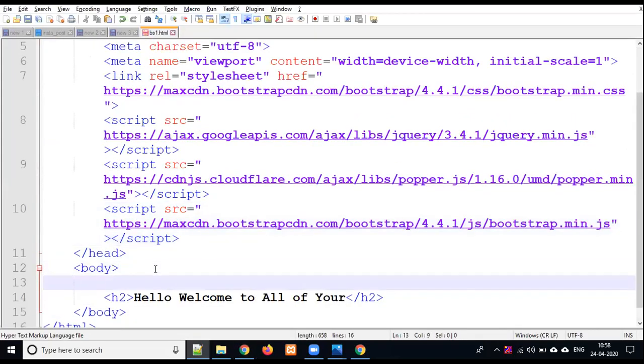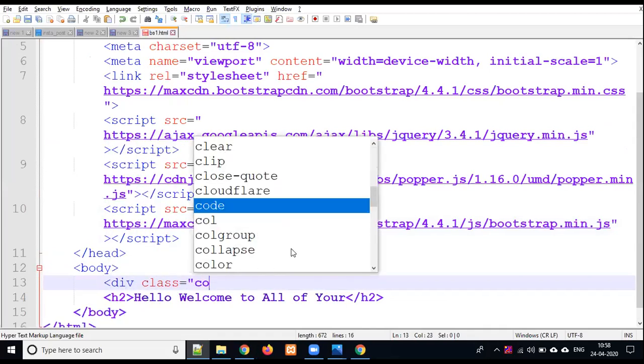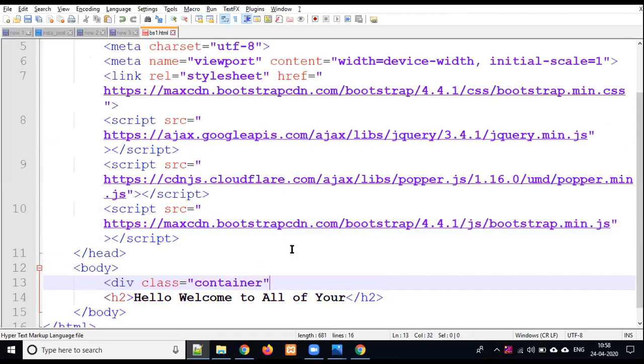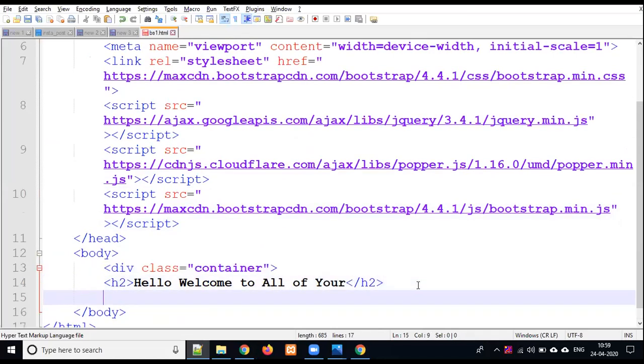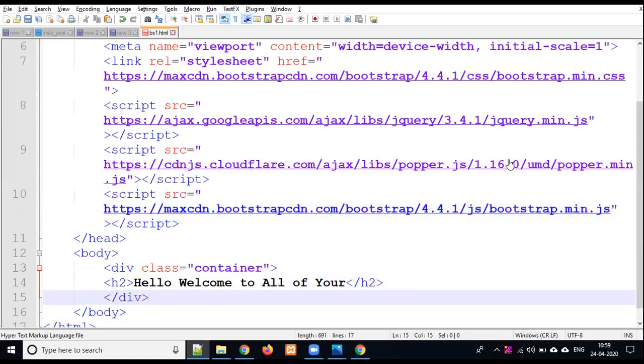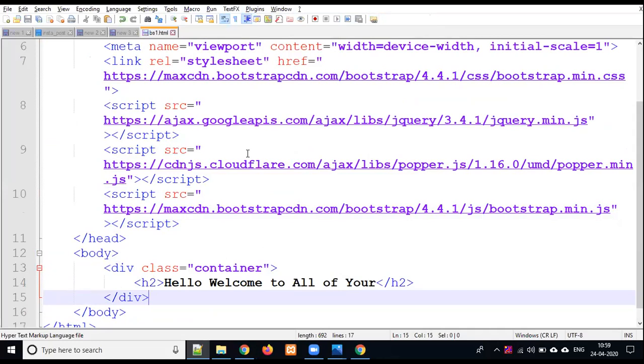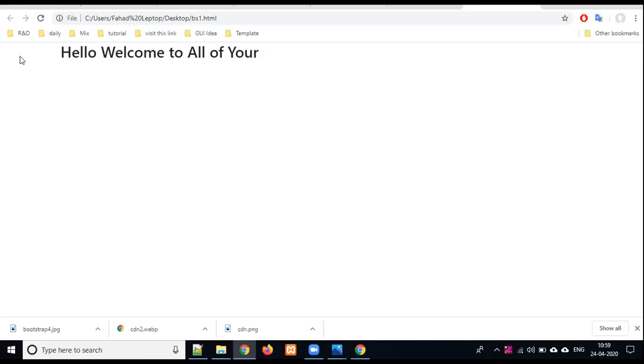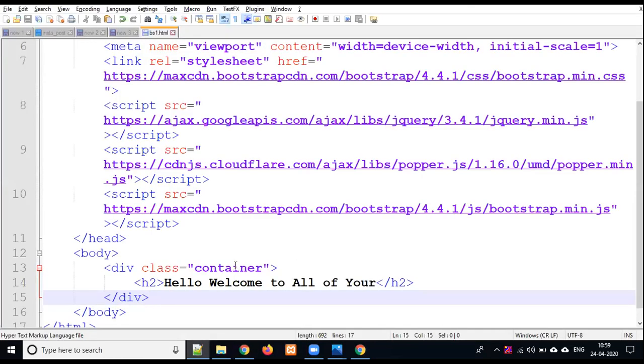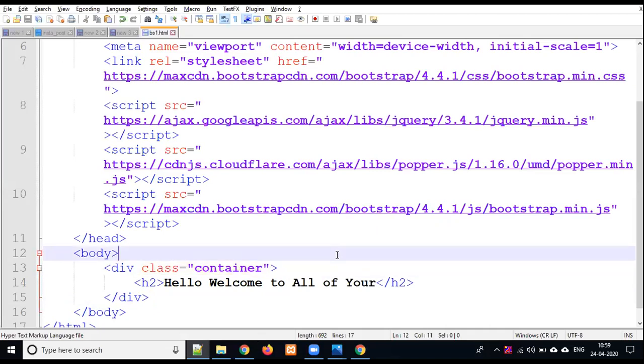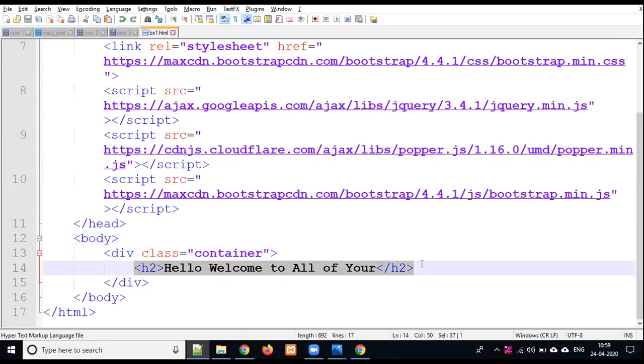When you use Bootstrap, remember the rule that you have to put a div class container. Like in C programming you have void main or integer main, here you have the class container. Whatever you do, you will do it in the container. What happens with this? The container margins and spacing will be cut automatically. There are two classes: container and container-fluid.